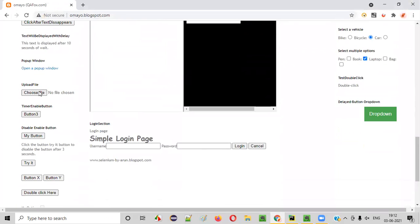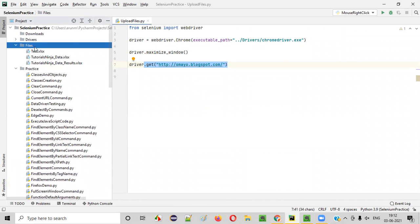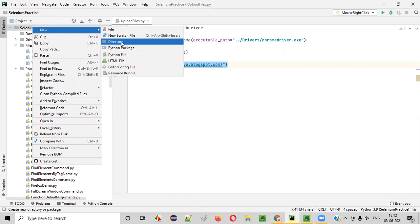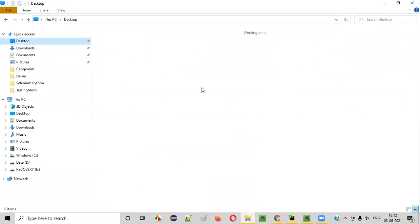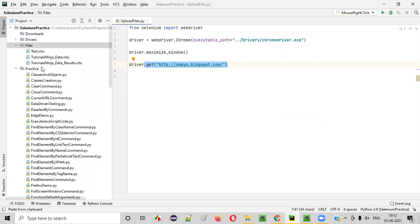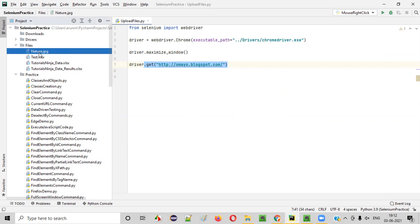Once the application URL is open, I want to upload that particular JPG file. I already have a files folder here. If you don't have a files folder, you can right-click, select New, and create a directory named files. Under this files folder, I'm going to put this JPG file — I'll copy and paste the nature.jpg file here. The folder can have any name; just put the file you want to upload inside it.